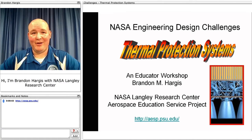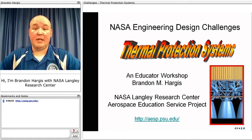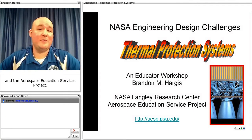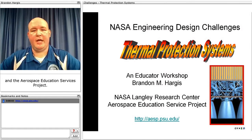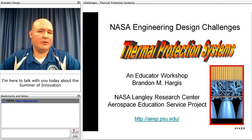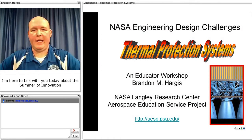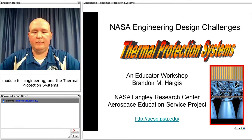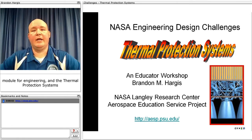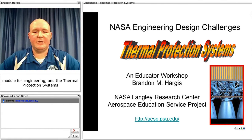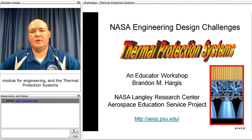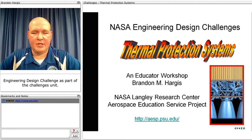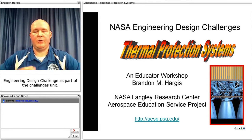Hi, I'm Brandon Hargis with NASA Langley Research Center and the Aerospace Education Services Project. I'm here to talk with you today about the Summer of Innovation Module for Engineering and the Thermal Protection Systems Engineering Design Challenge as part of the Challenges Unit.